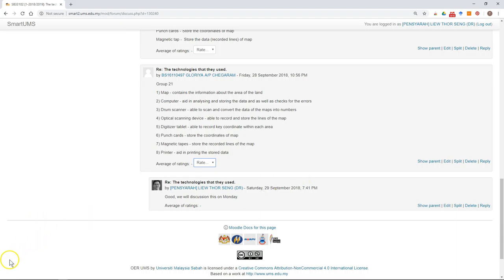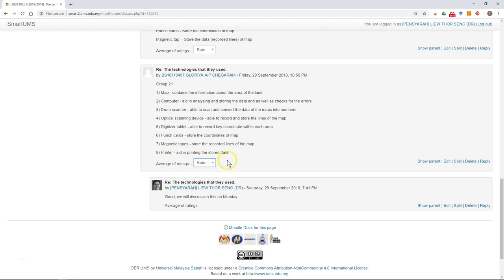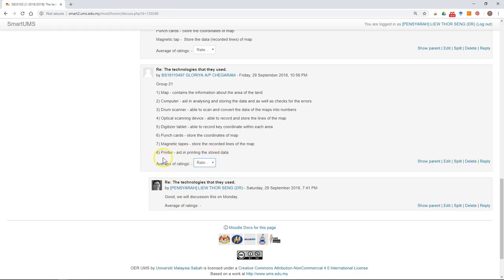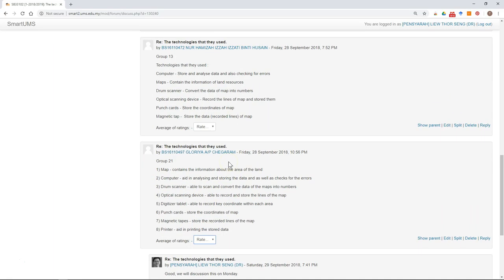However, this function is not a default function in the forum, so the lecturer needs to enable this function. If you find this very useful and interesting, you can discuss with your lecturer to have this in your discussion forum.